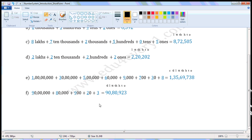80 thousand — write 8 in the 10,000s place. 900 — there is no value given for the thousandths place, so write 0 in the thousandths place. 900 — write 9 in the 100s place. 20 — write 2 in the 10s place. 3 — write 3 in the 1s place. So in short form it is 90 lakhs 80 thousand 9 hundred and twenty-three.